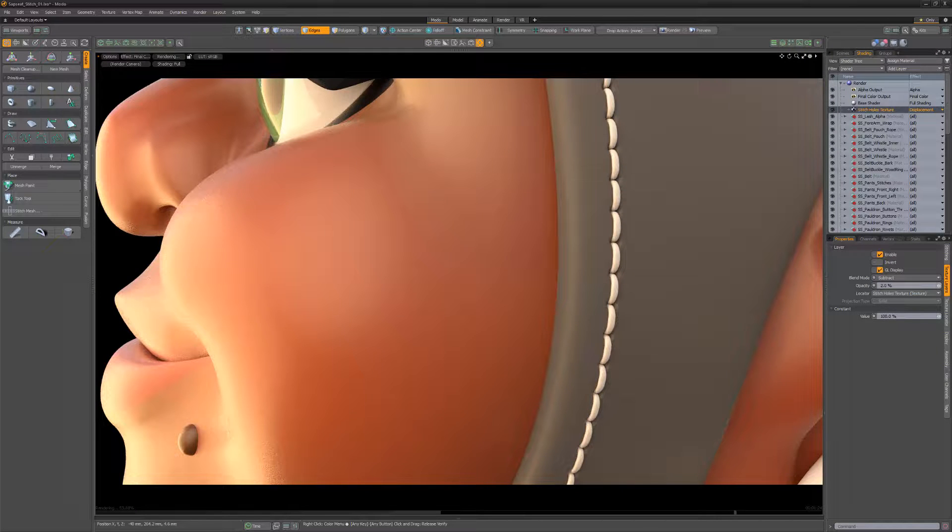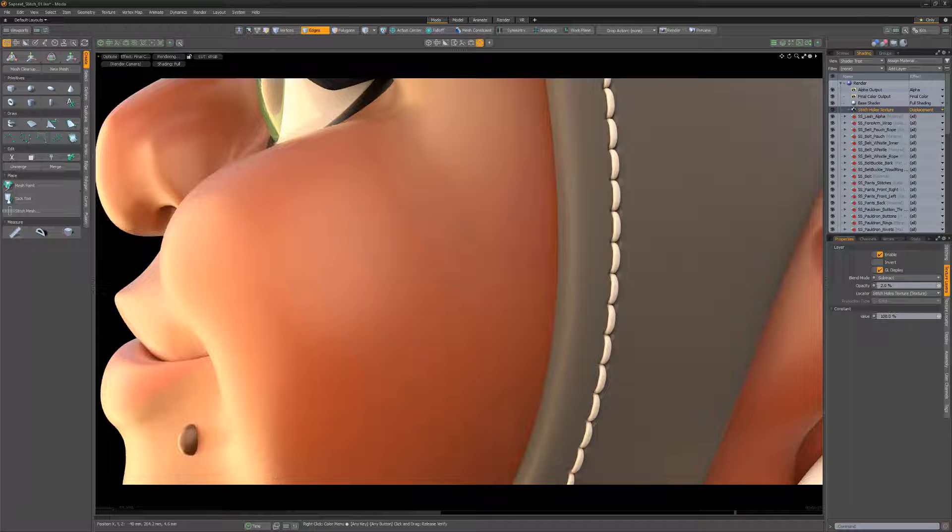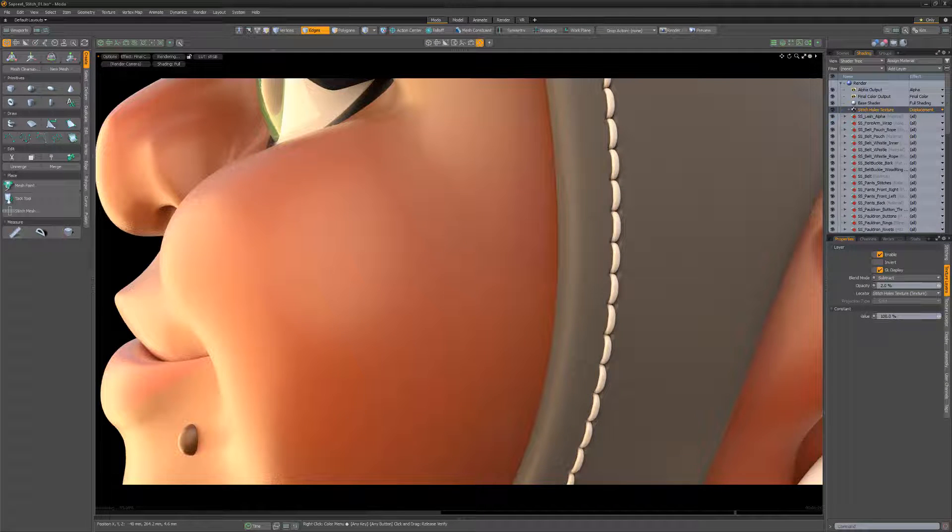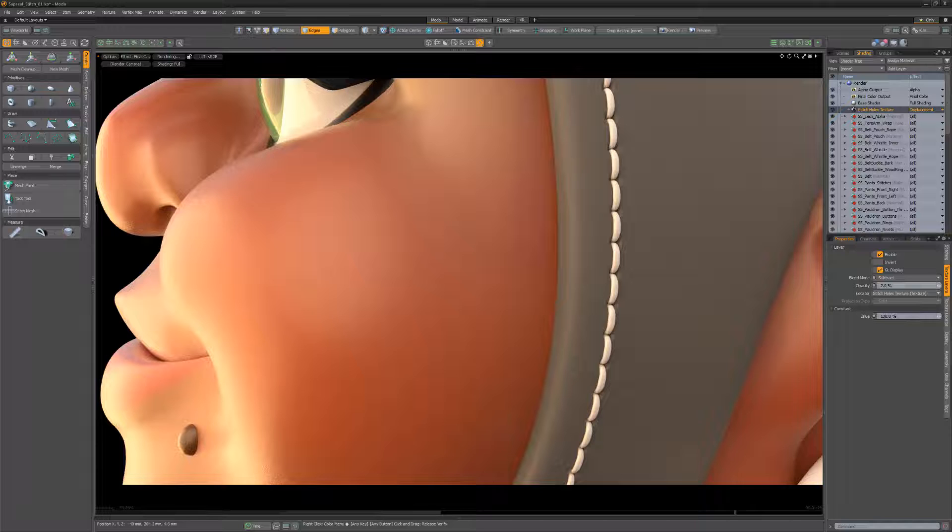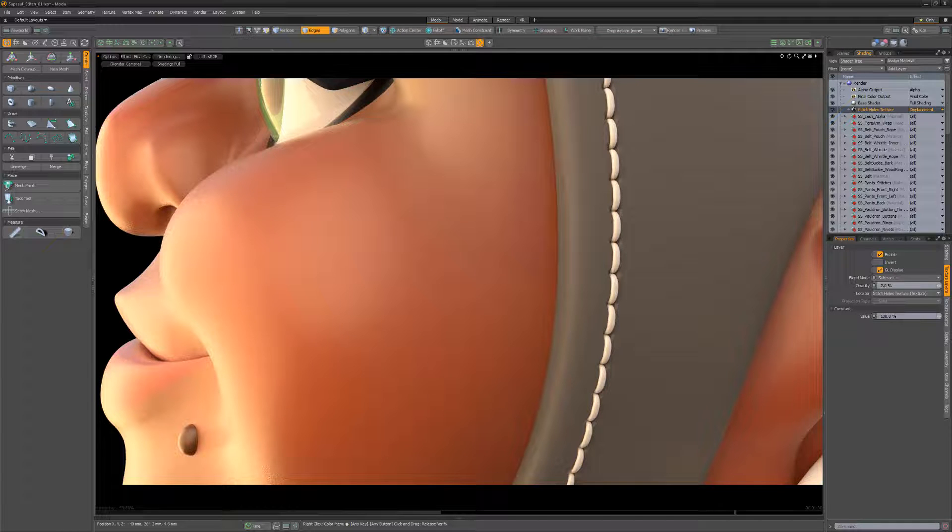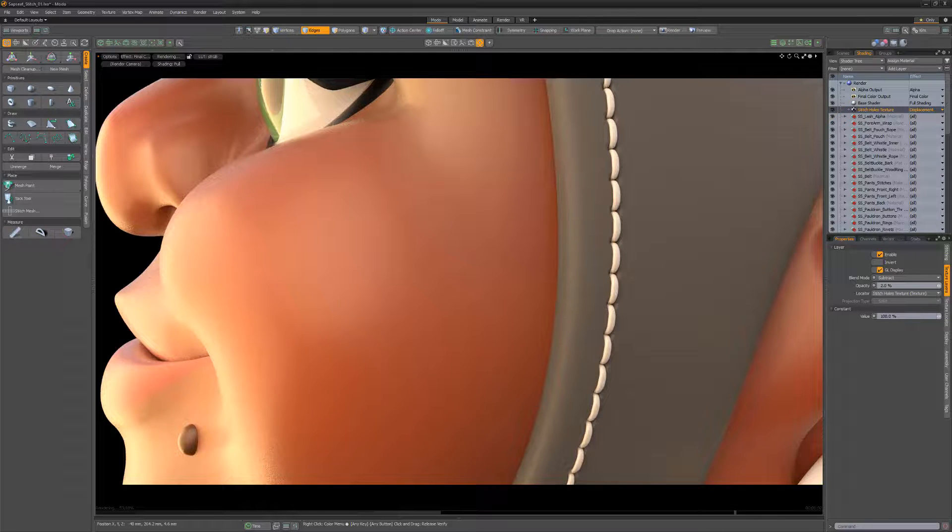It defaults to using a bump layer effect, but you can change the layer effect easily in the shader tree if you prefer displacement, diffuse color, or any other layer effect you'd like to work with.